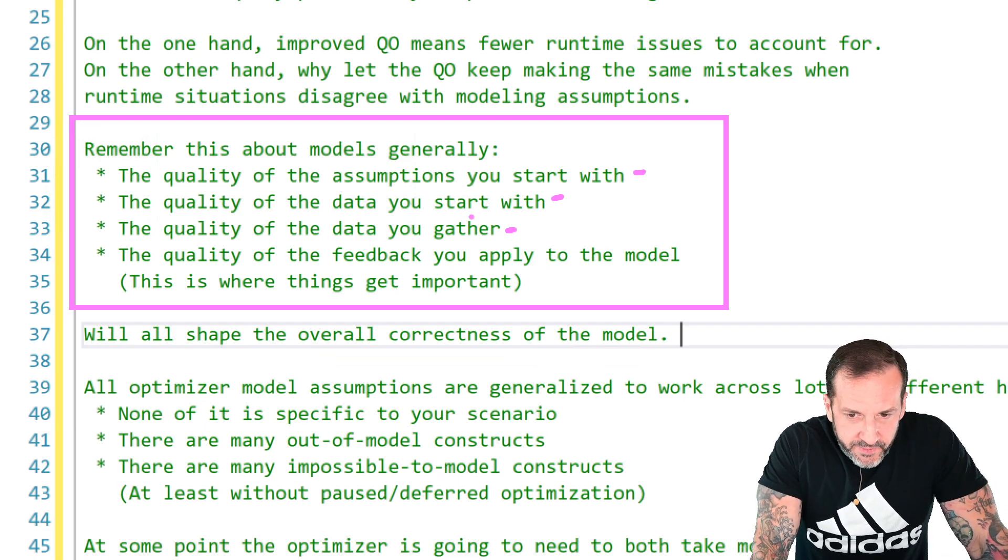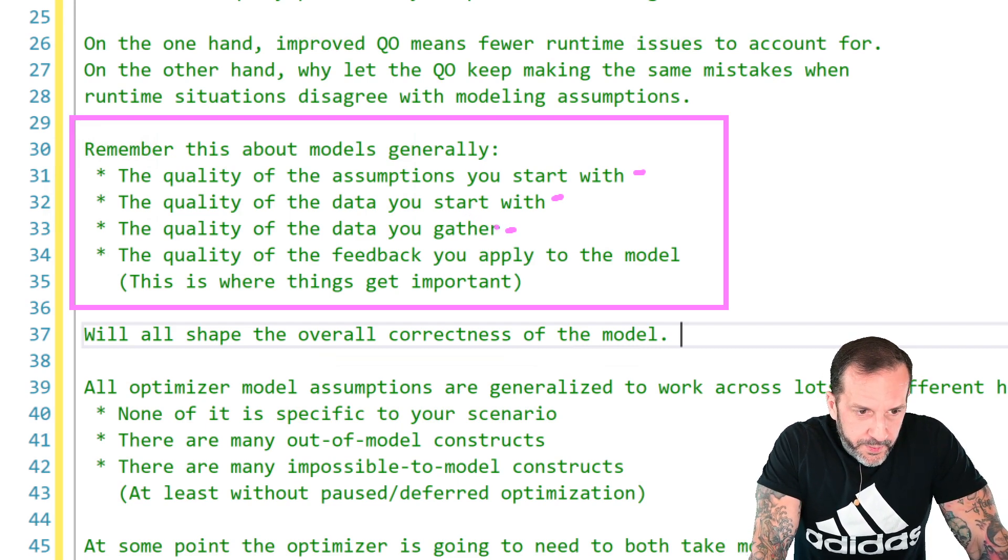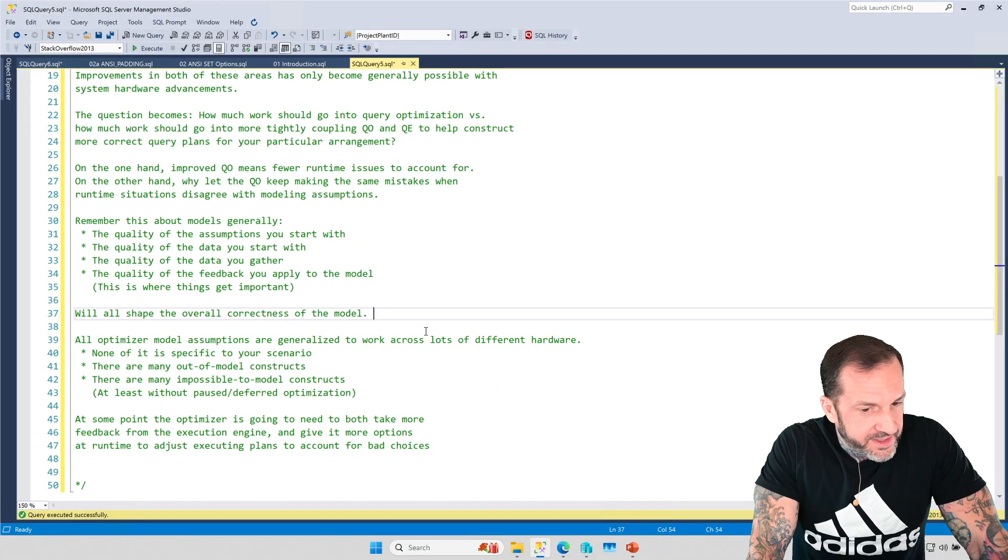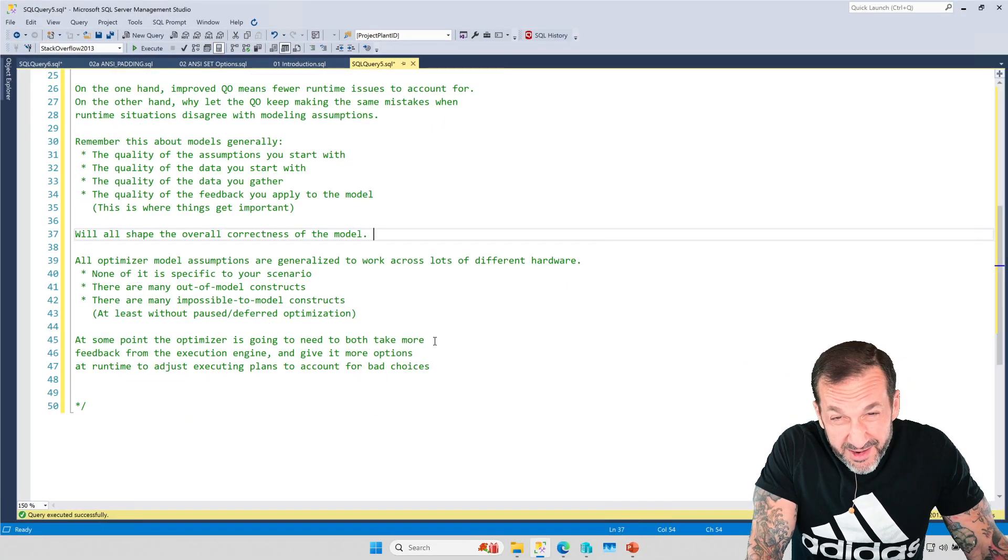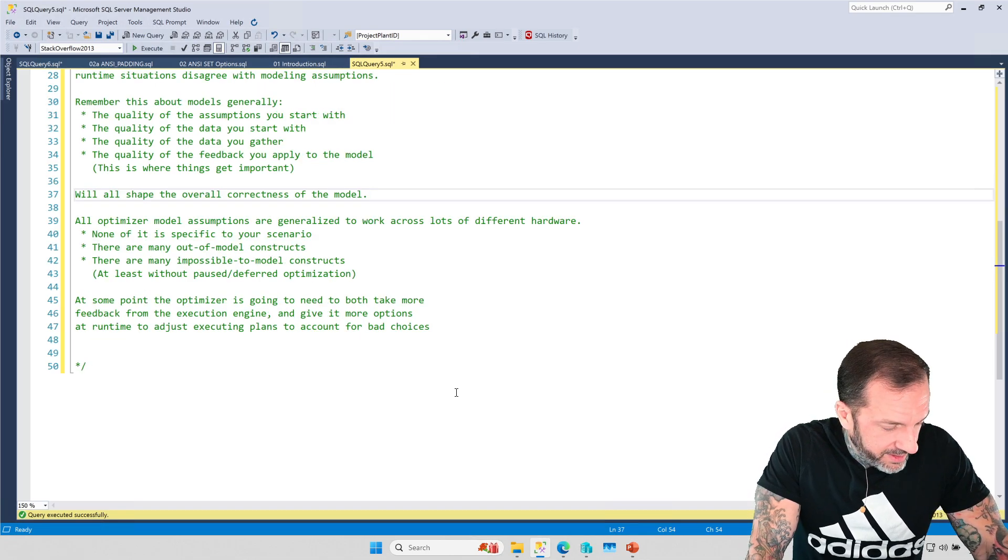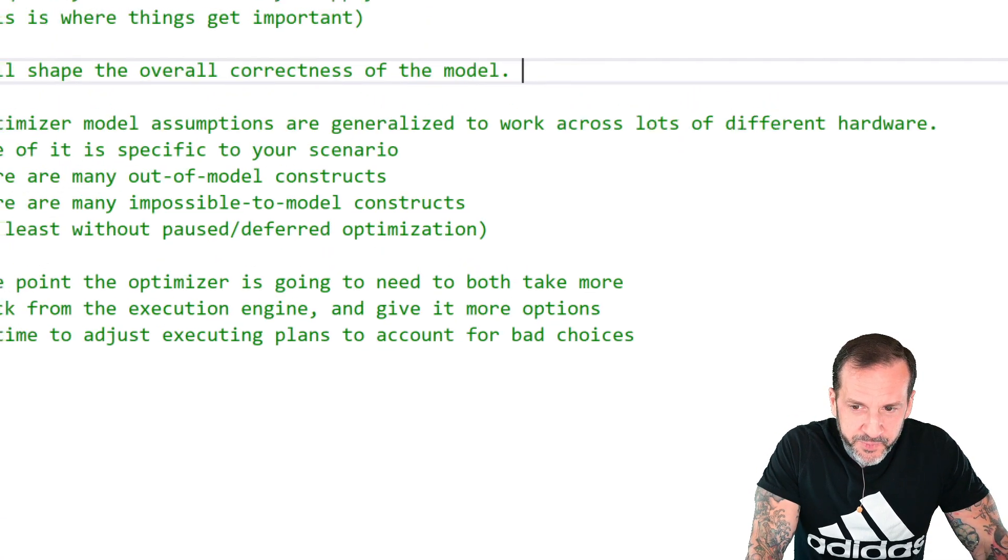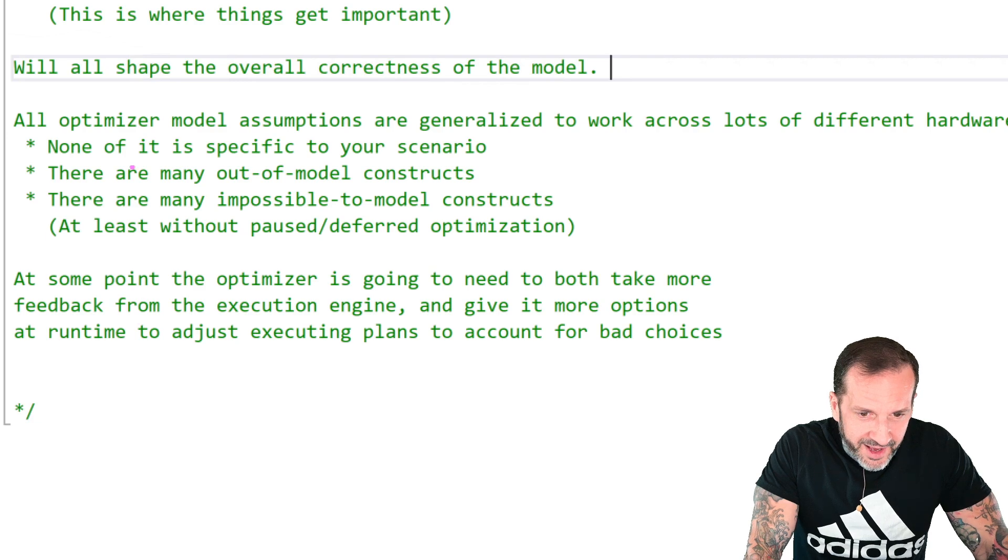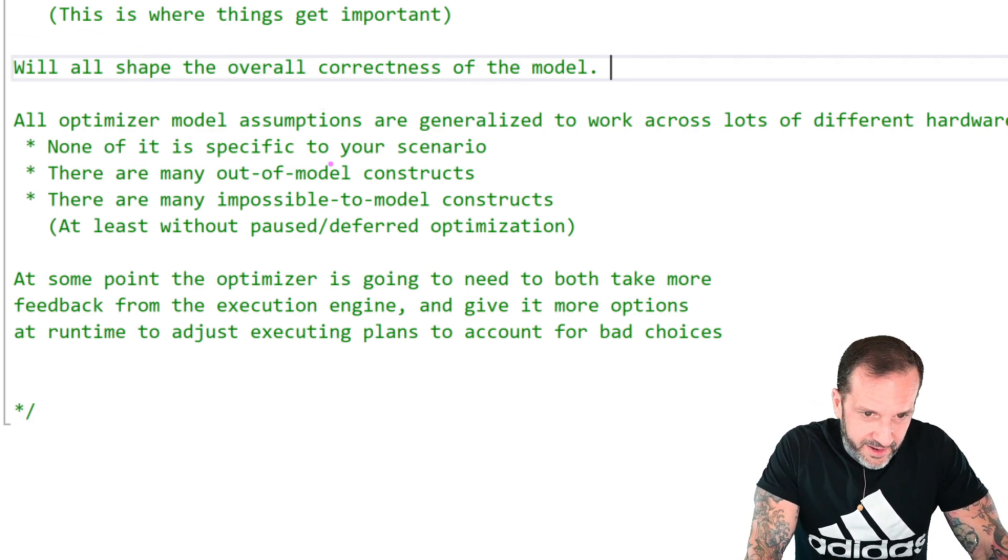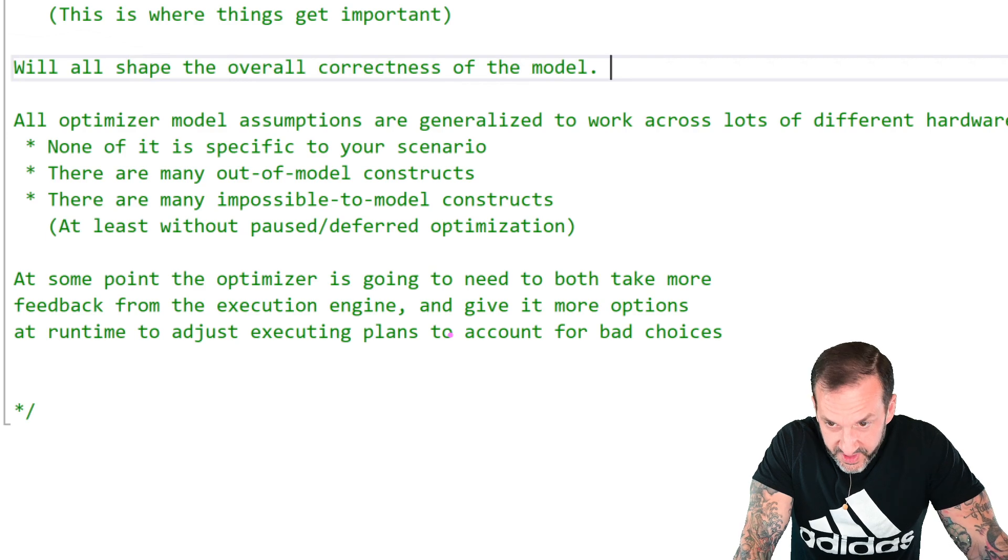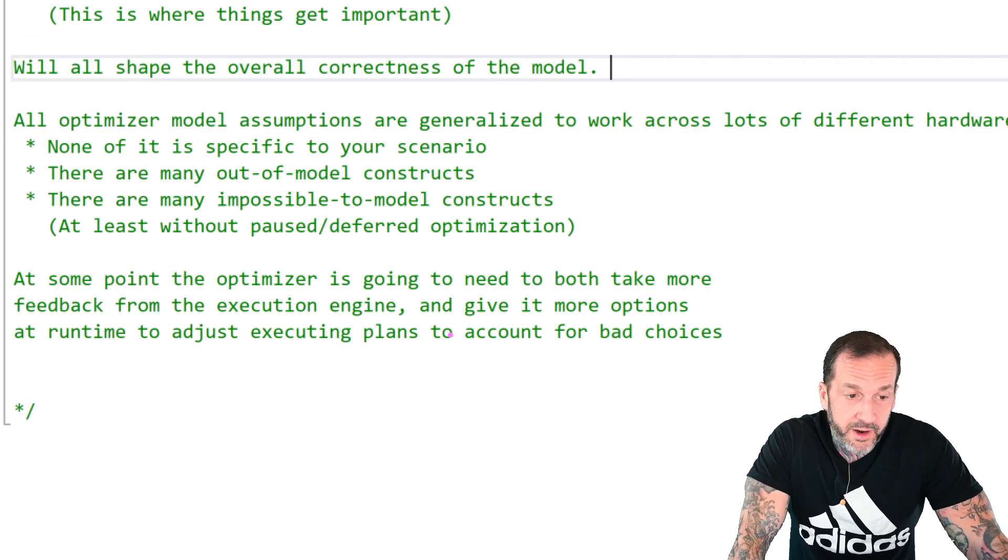Now, what was I going to say? Oh man, I lost it. I was on a roll there and then I completely lost it. I talked about this already, how all optimizer model assumptions are generalized to work across lots of different hardware.